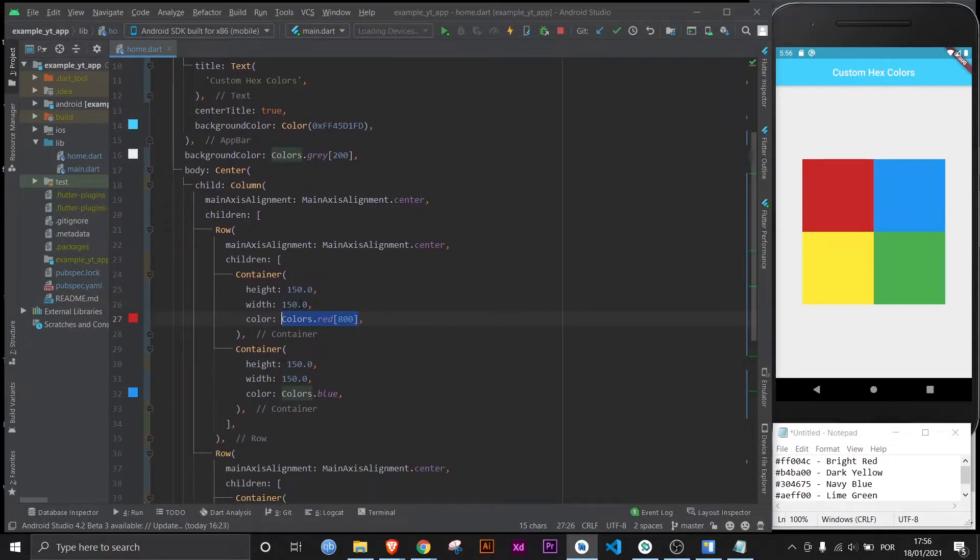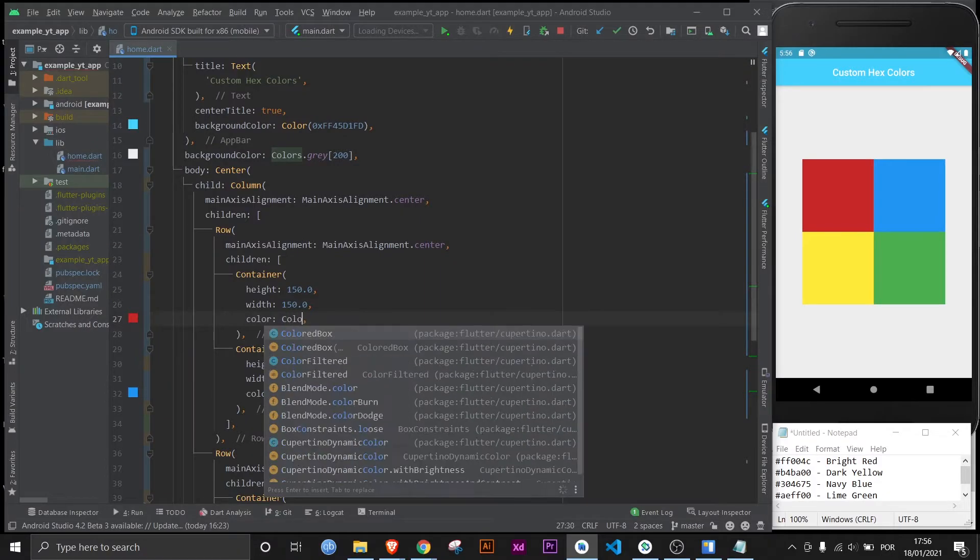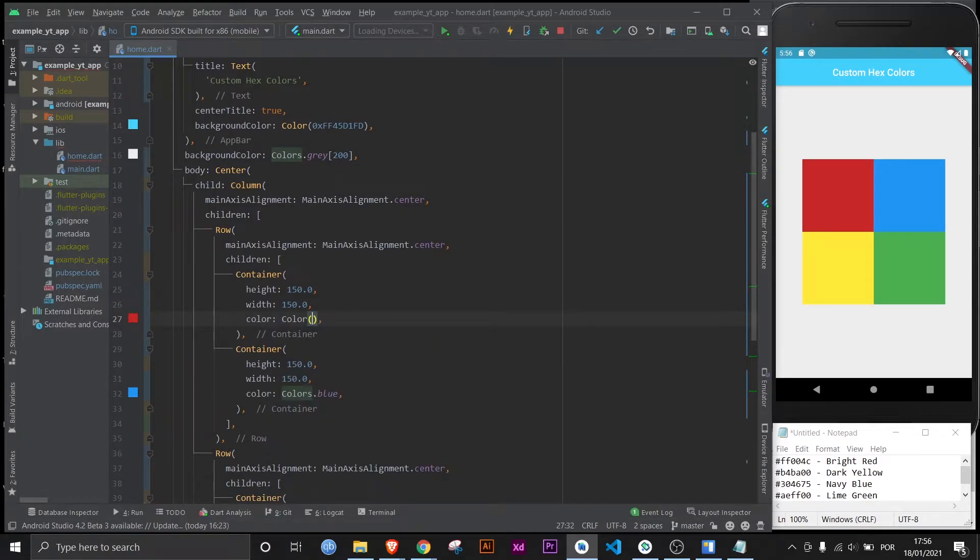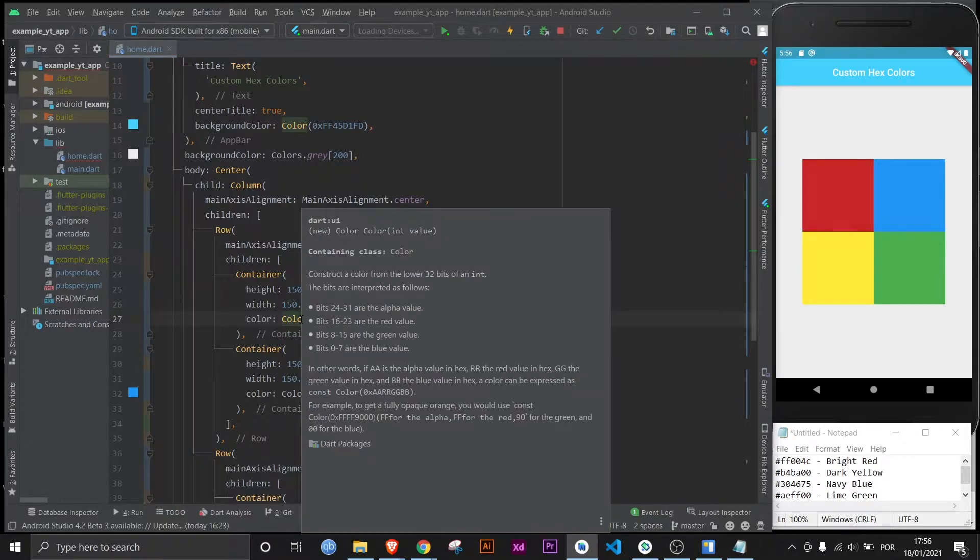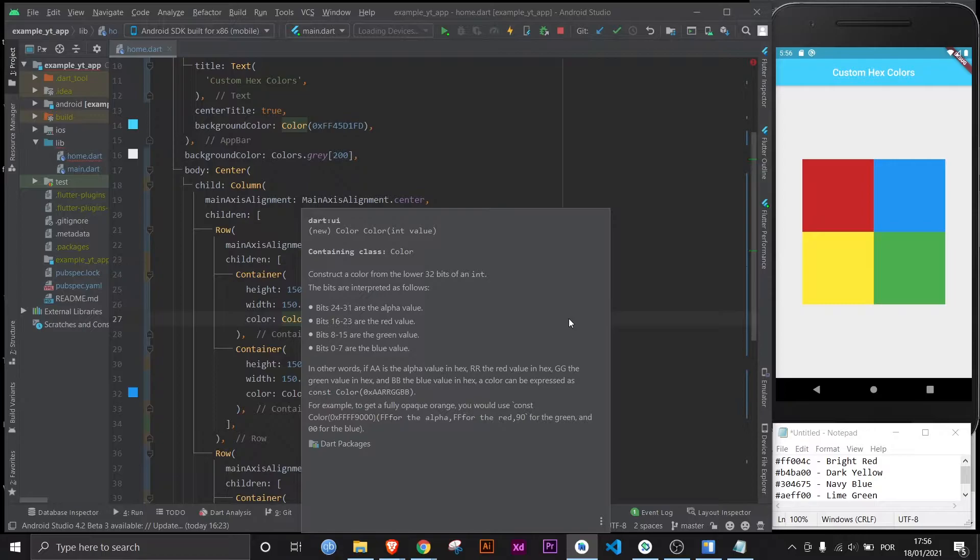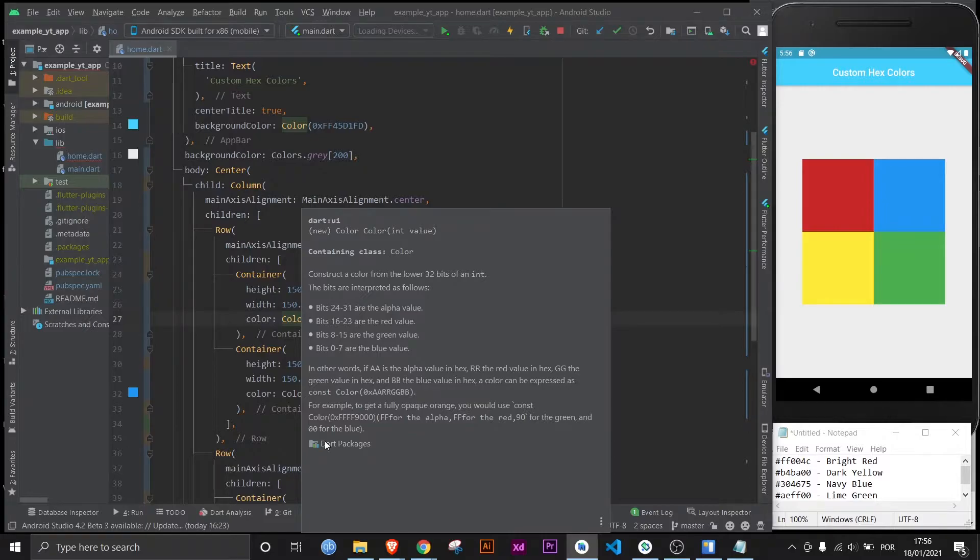All you got to do is use the color class, which expects an int value. You can see if you leave the cursor, or you can do control Q. It literally tells you, explains everything right here. This takes the documentation that's inside the class and sums it up right here. This is pretty well explained how hex colors work. If you want, just go ahead and pause it and read this.